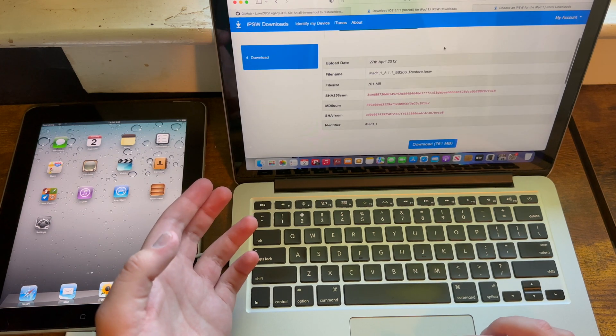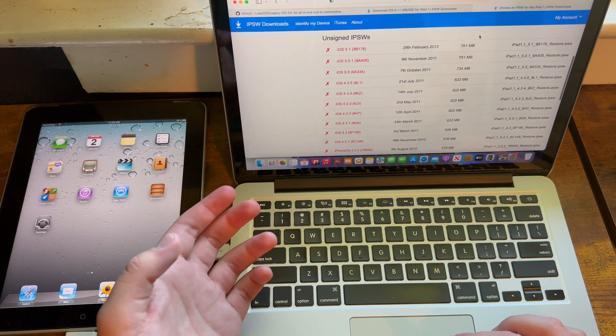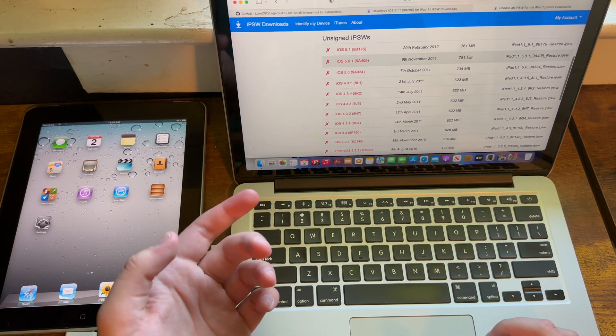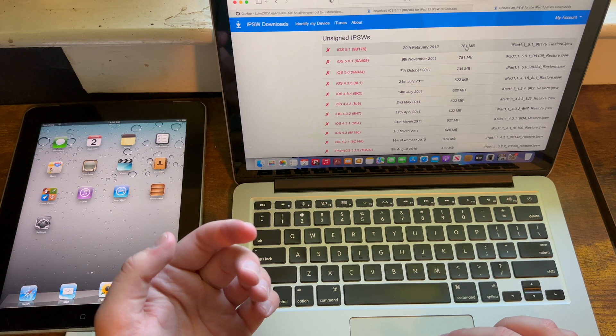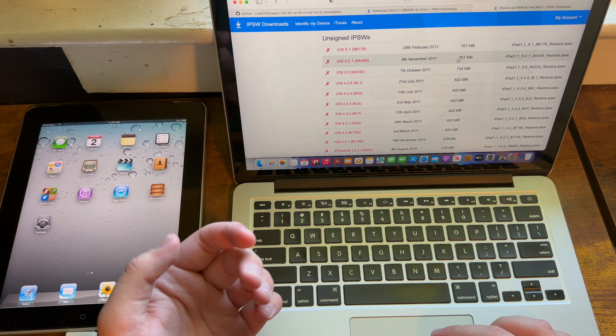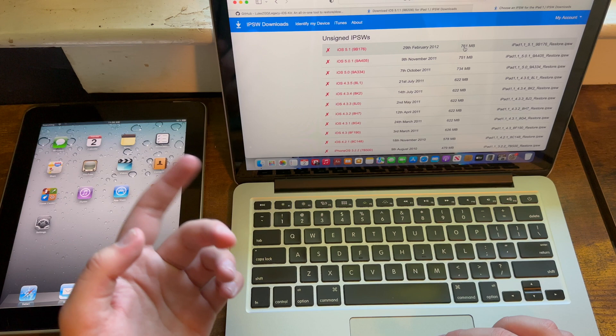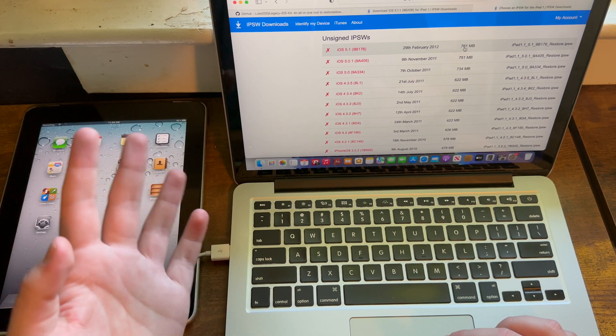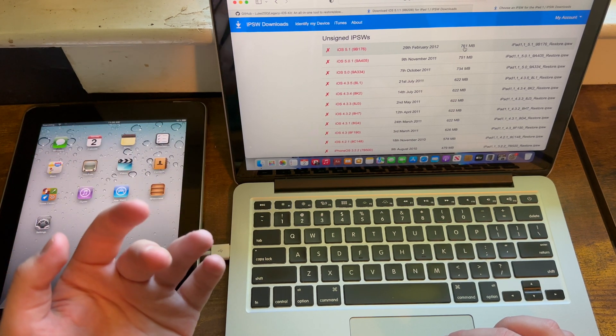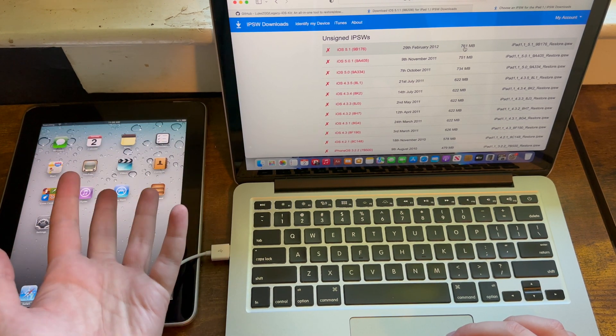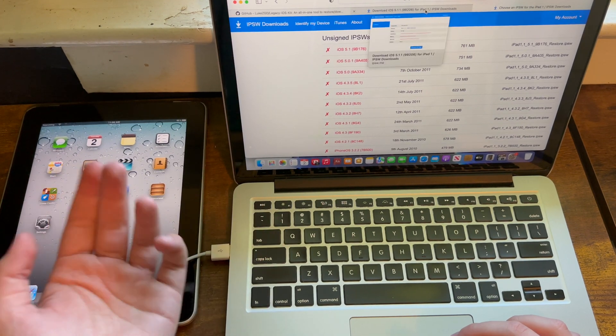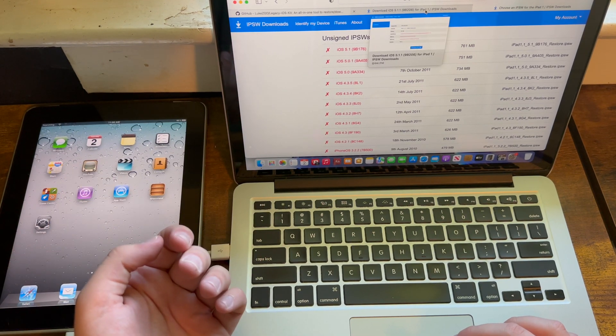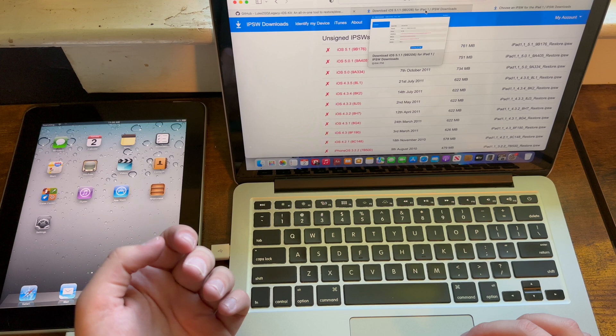You also need the IPSW for your target firmware. This will work on any firmware from 4.2.1 to 5.1, although I've only tested this to 4.2.1. I know that works, and I have a feeling most will want to downgrade to 4.2.1, so that's what I'll be doing in this video.